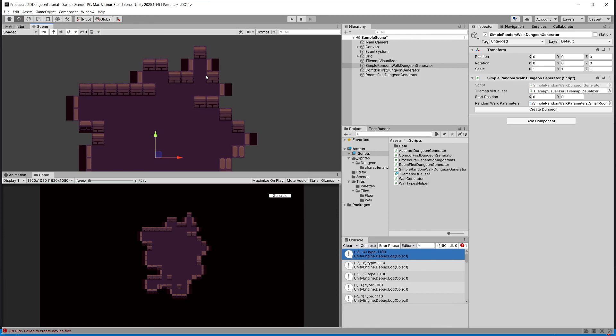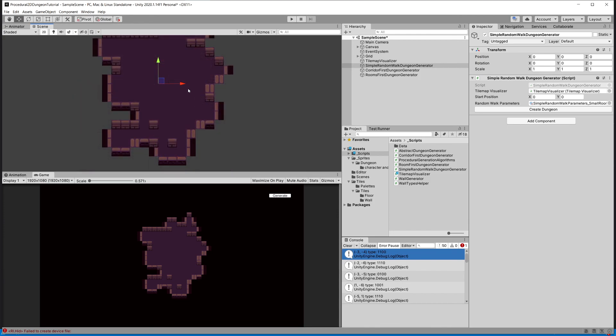In the next video we are going to tackle placing the corners. If you are enjoying this tutorial please leave a like and a comment — it helps a lot. The next video will be the last of this tutorial, so see you there.